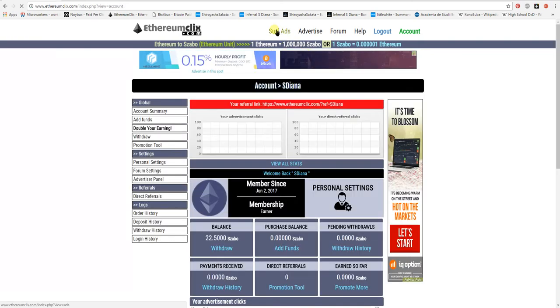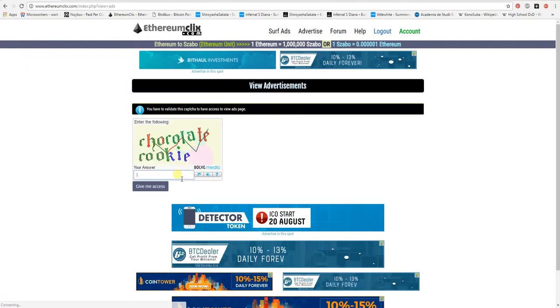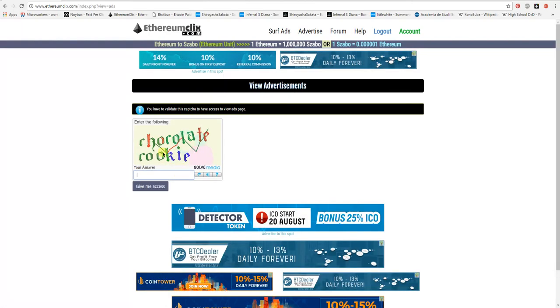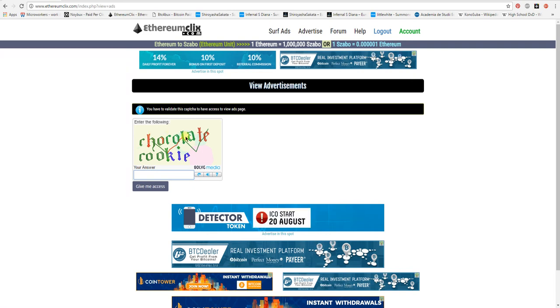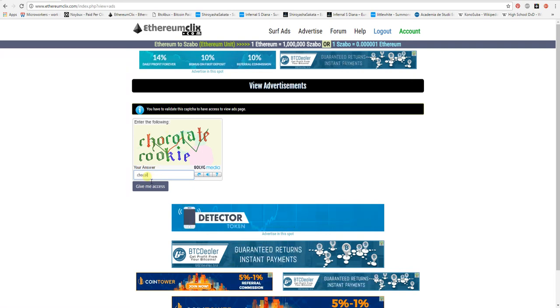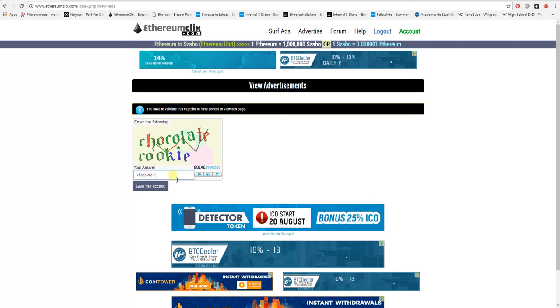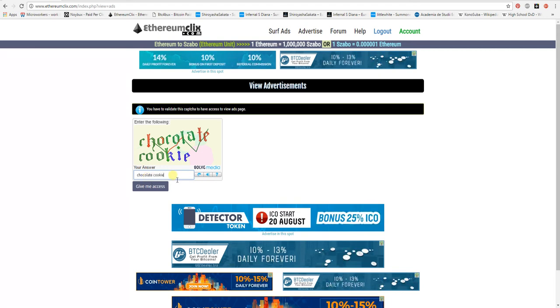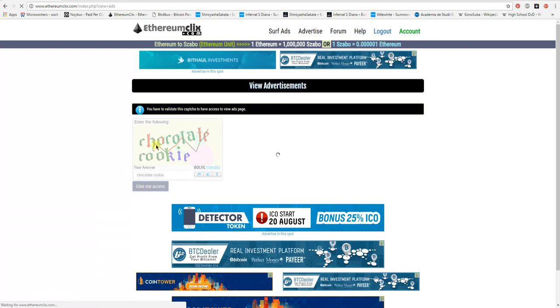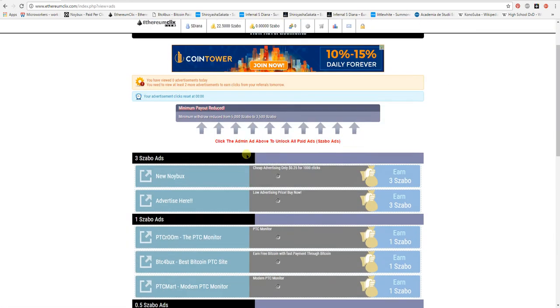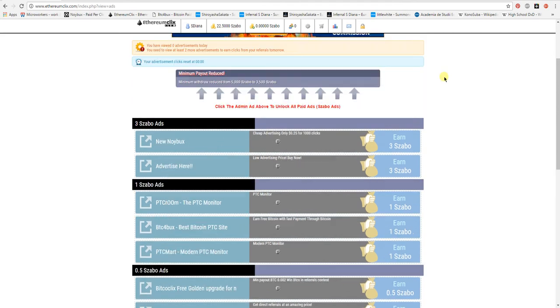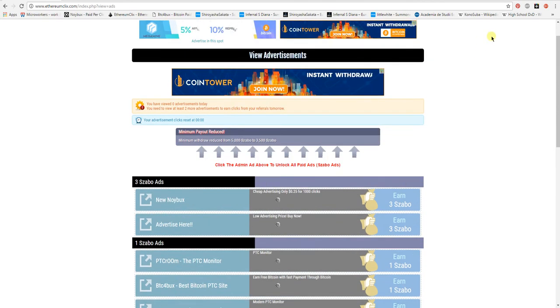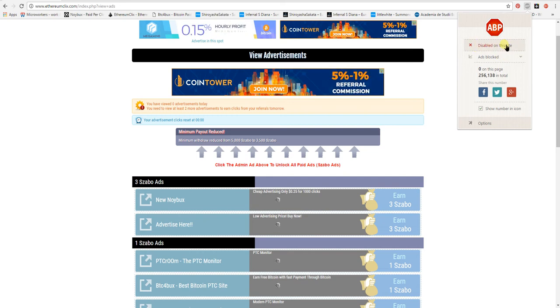Now click on serve ads. You have to type those words in this box here, so 'shoplet,' and click on give me access. Make sure that you have ad block disabled. If you have ad block enabled, you won't see the advertisements.